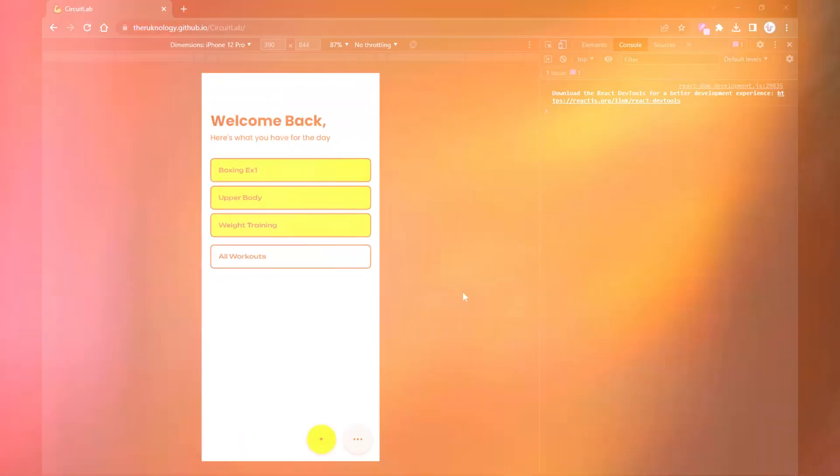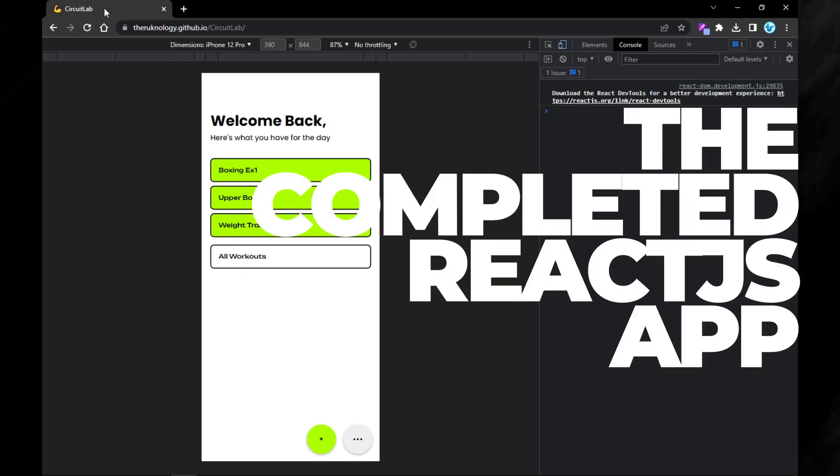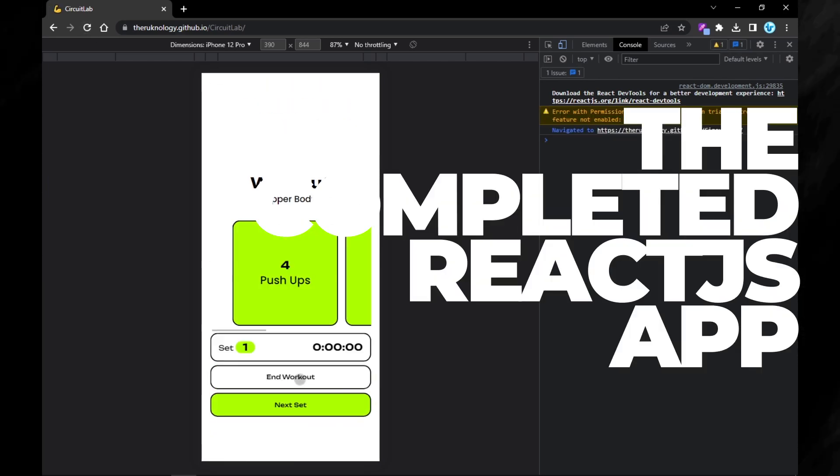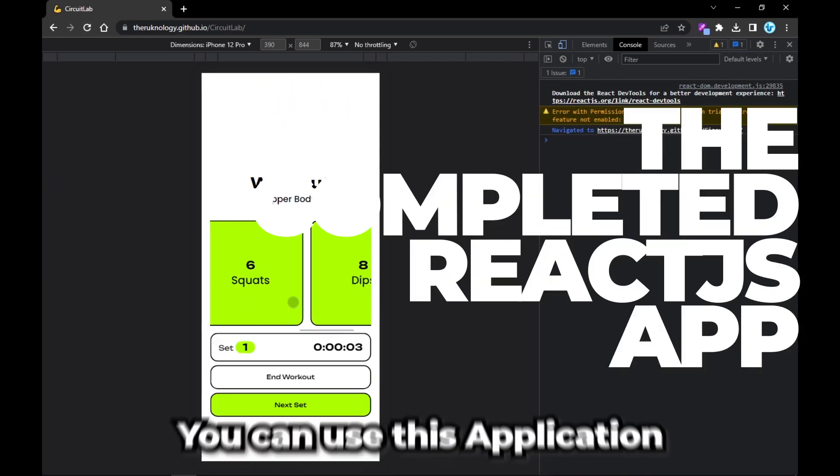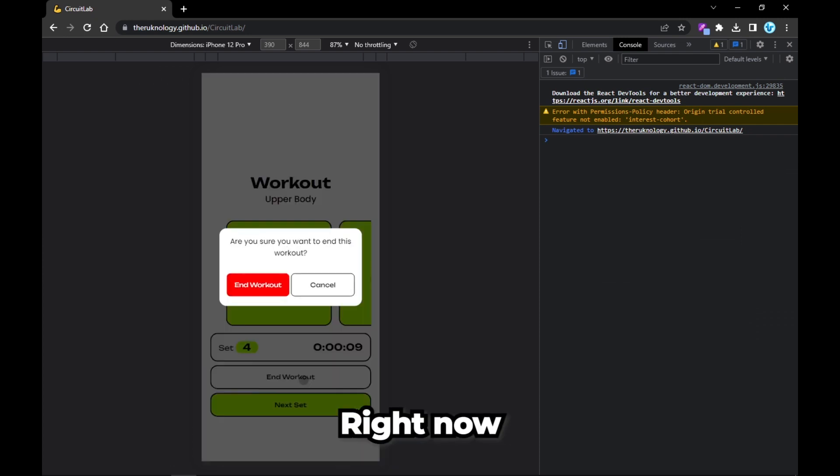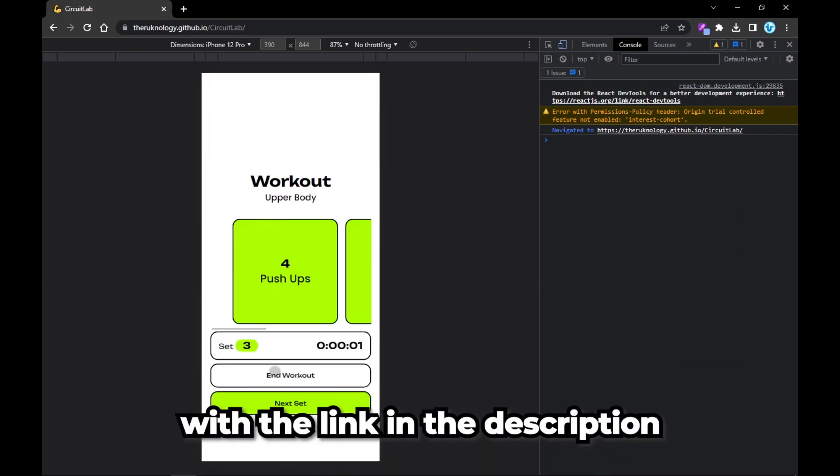And there it is, the completed application. If you're watching this on YouTube, you can use this application right now - the link is in the description below.